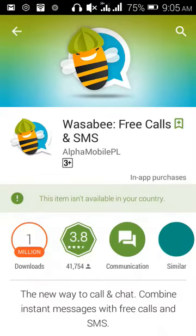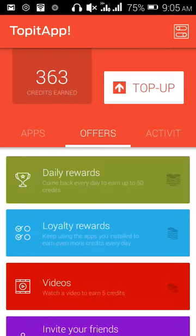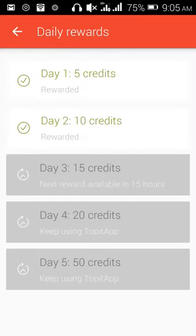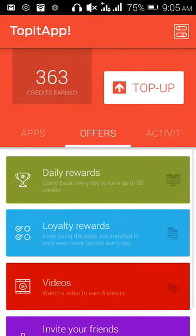This particular one isn't available in my country, but no problem. You can see my credit balance here — I have 363 credits. Under Offers, you have daily rewards: day one I've already received my 5 credits, day two I got 10 credits, and I'm waiting for day three. The next reward is available in 15 hours.